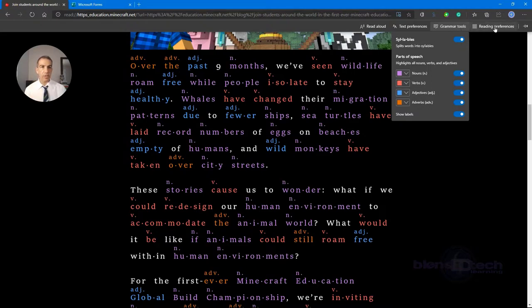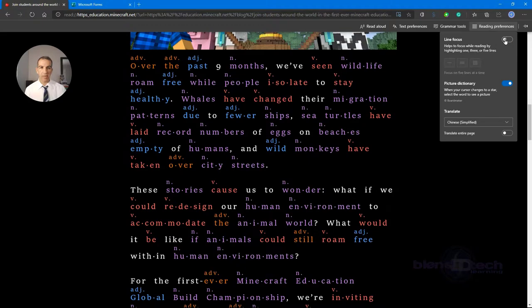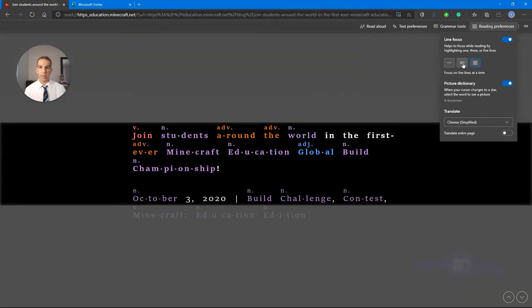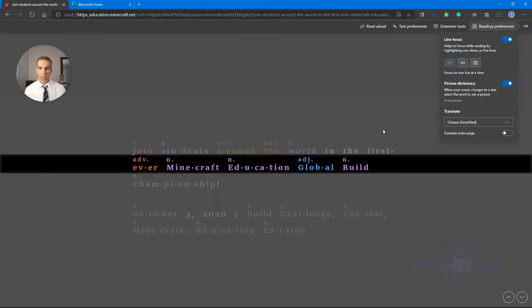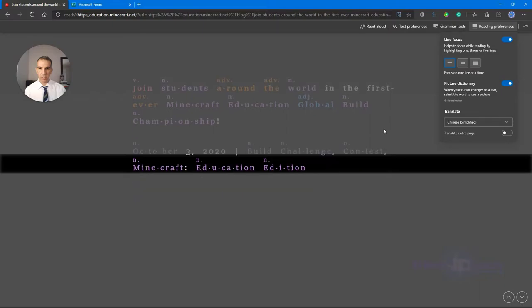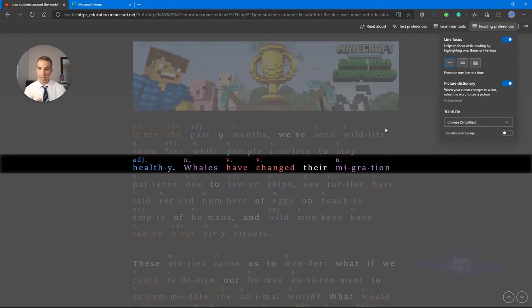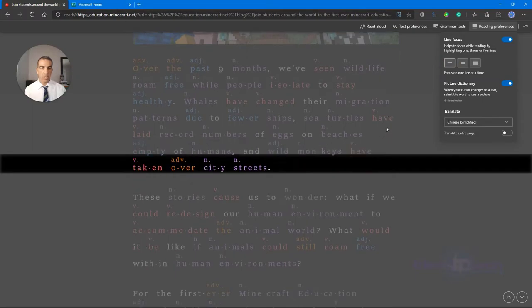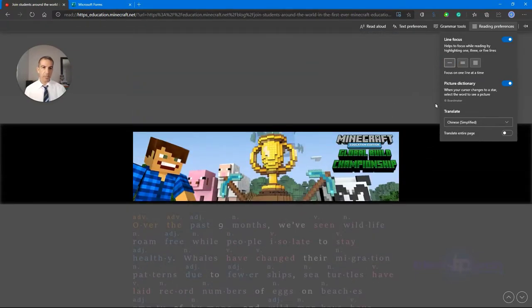Now I'm seeing parts of speech with labels shown. Under Grammar Tools, I go to Reading Preferences where I can use Line Focus. It focuses on either a full paragraph, three lines, or one line at a time, making it much easier to focus on the reading in small chunks.